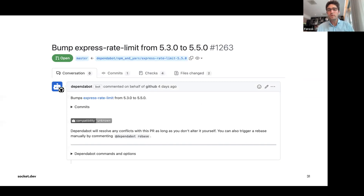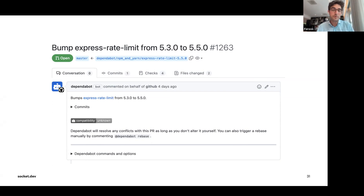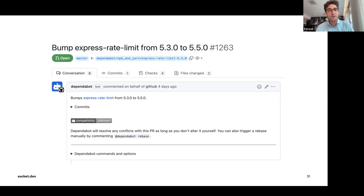Most of us are guilty of getting pull requests from Dependabot, seeing that tests pass, and clicking merge without reading what changed. When you click merge, you're taking in new code you haven't read. It's probably fine — but it might not be. And everyone is doing this, so there's a huge juicy target for attackers.